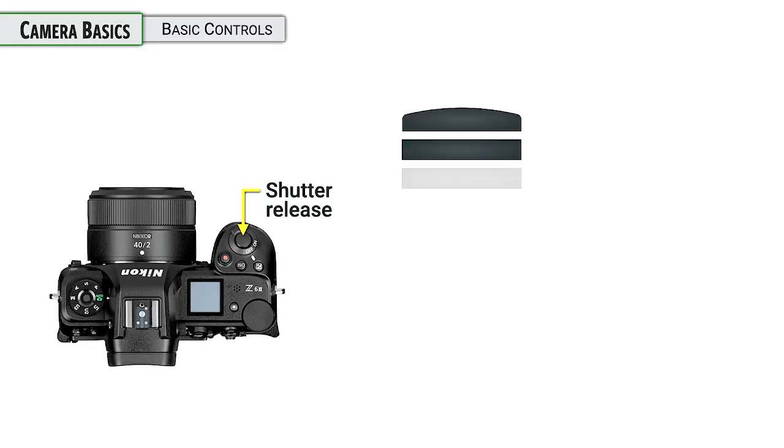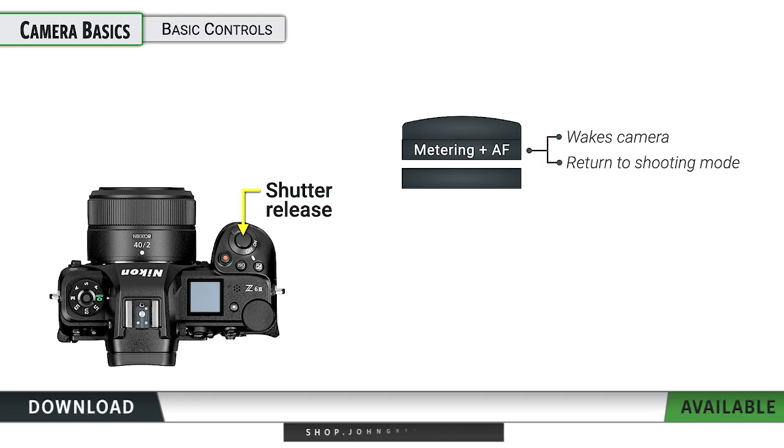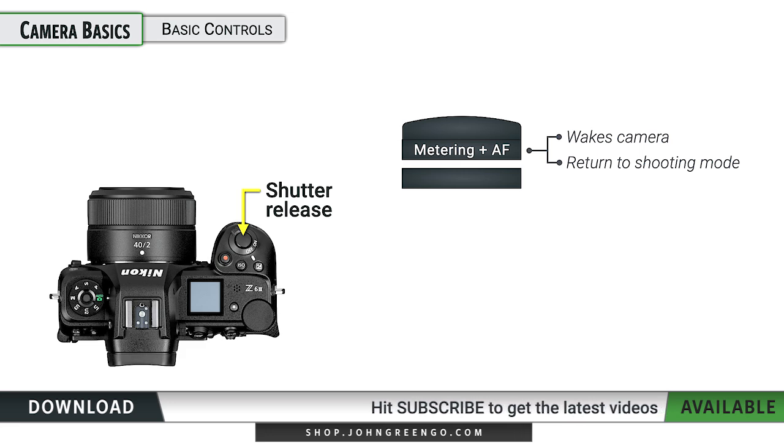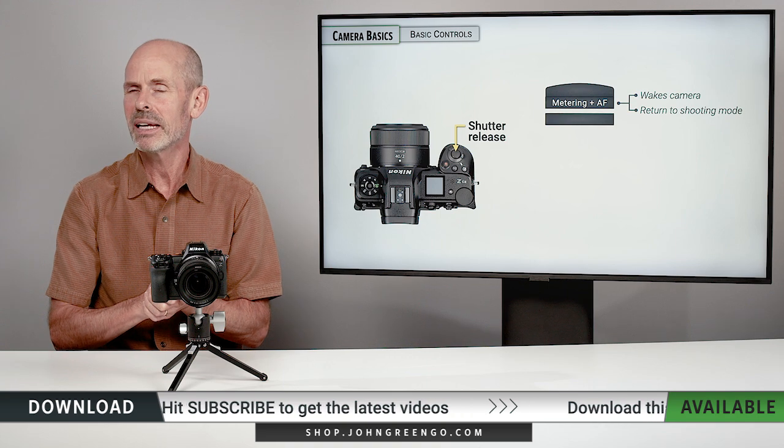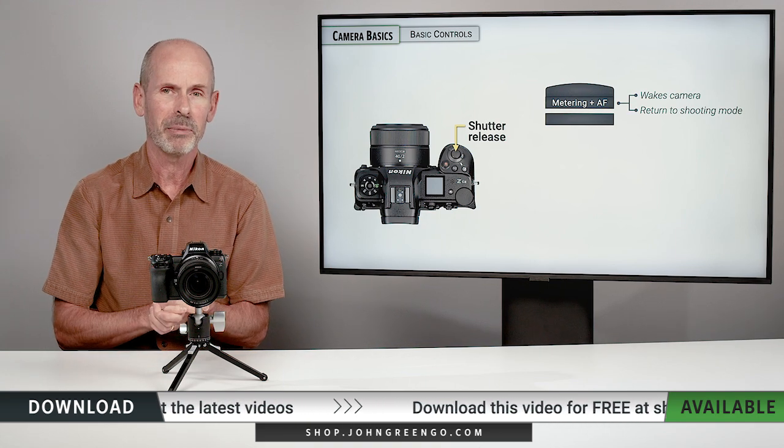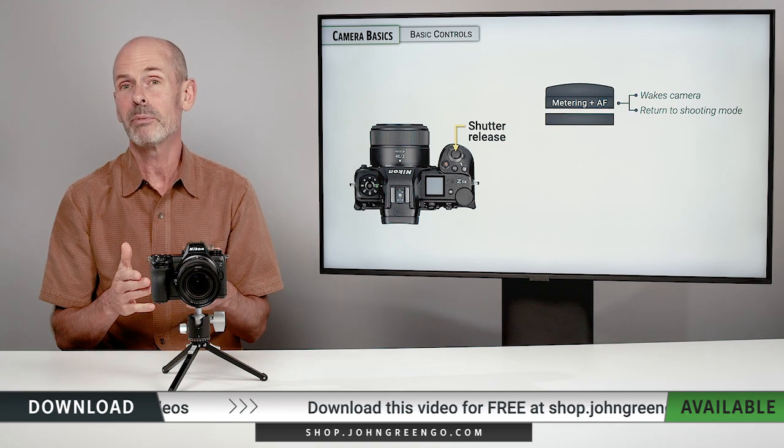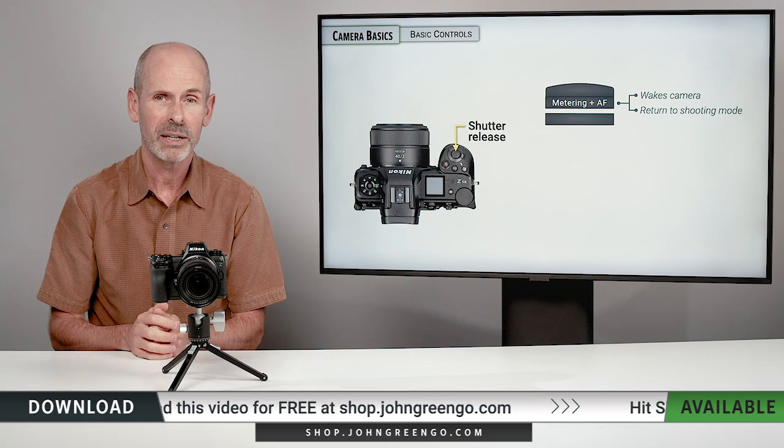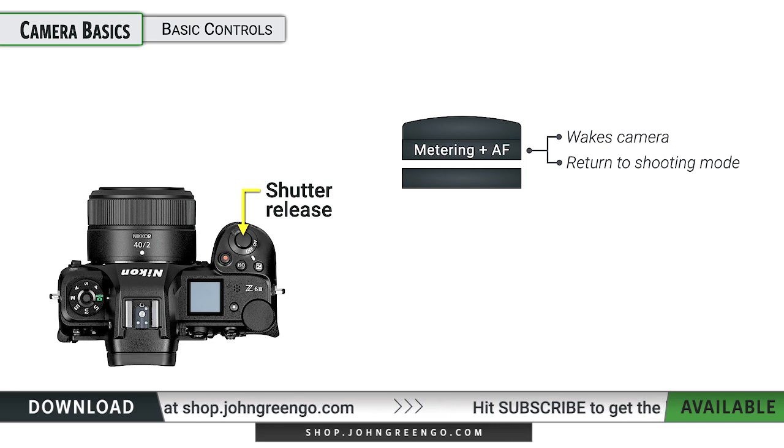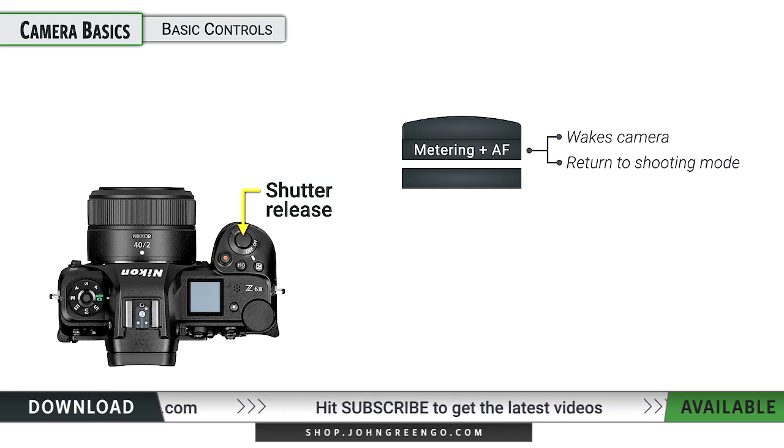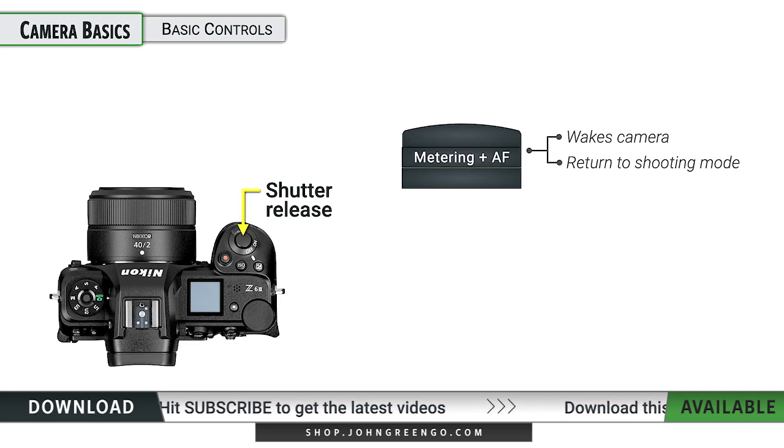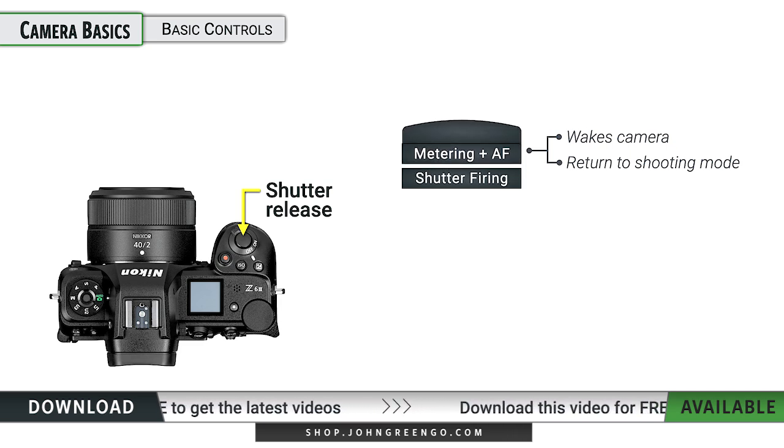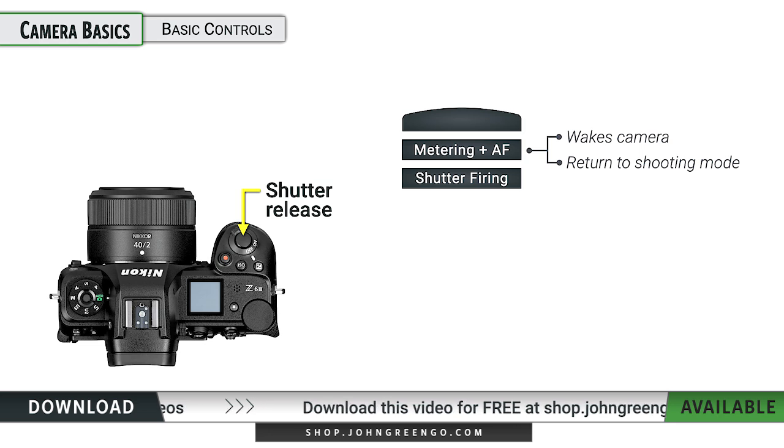The shutter release on this is like pretty much all the other cameras out on the market, which is when you press halfway down, it activates the metering system and the autofocus system. It also wakes the camera up if it happens to be asleep. Cameras tend to take quick naps a lot in order to save battery power. And if you are lost in the menu system and you're not sure how to get out of it, pressing halfway down on the shutter release always returns the camera to its shooting mode.